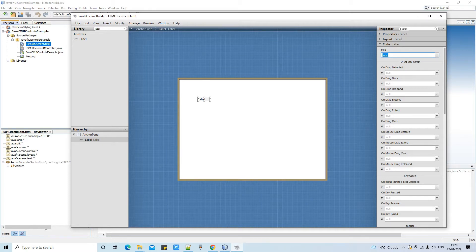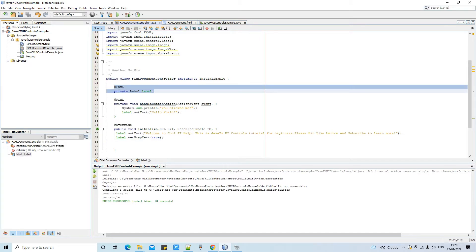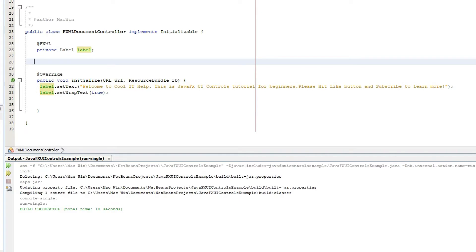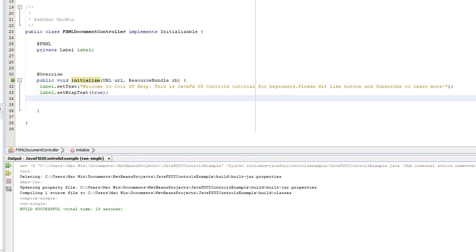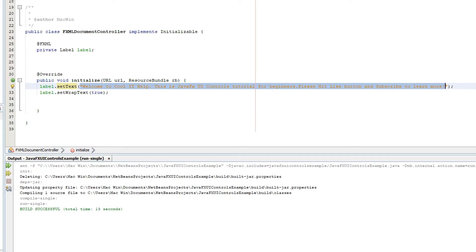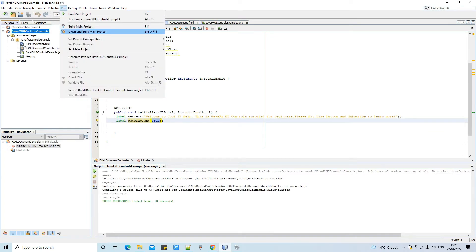First, I'm going to assign an FX ID to this label — you can see on the right-hand side I've given this FX ID and saved it. Back in the controller file, we have the FXML variable declaration and we are inside the initialize method. To set and wrap the text, I call label.setText() with the desired text, then label.setWrapText(true). Only these two lines are sufficient.